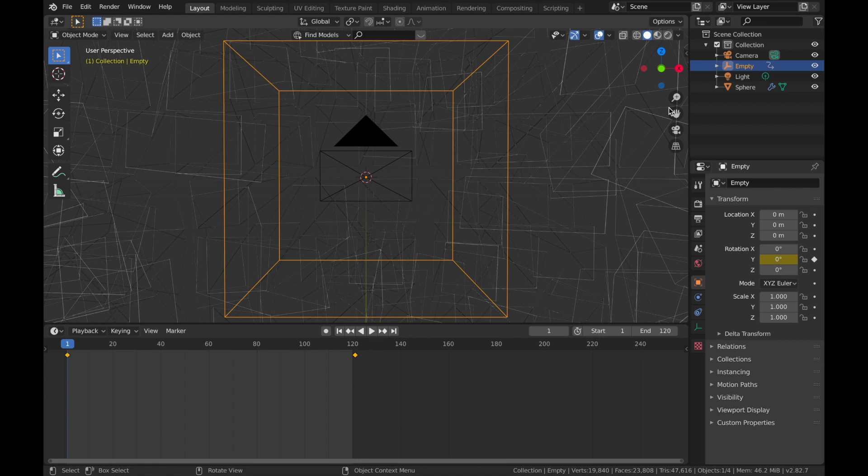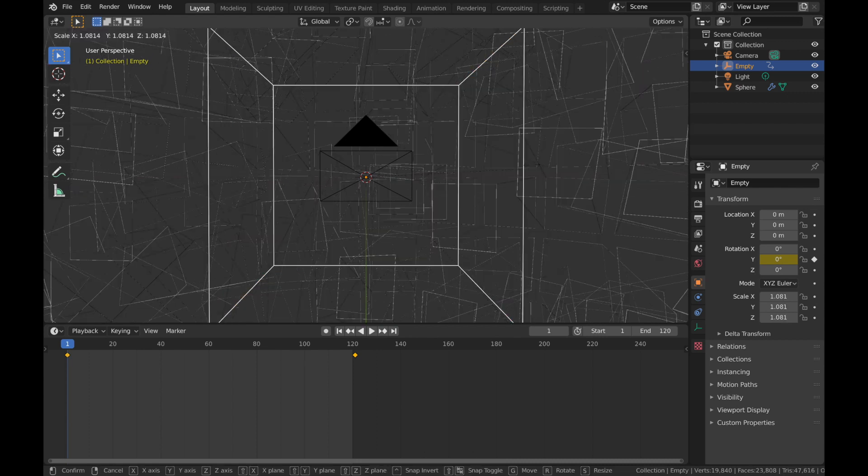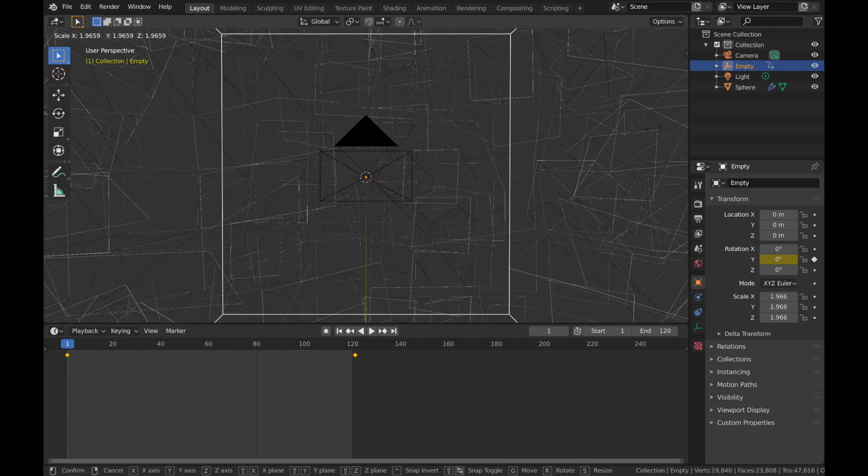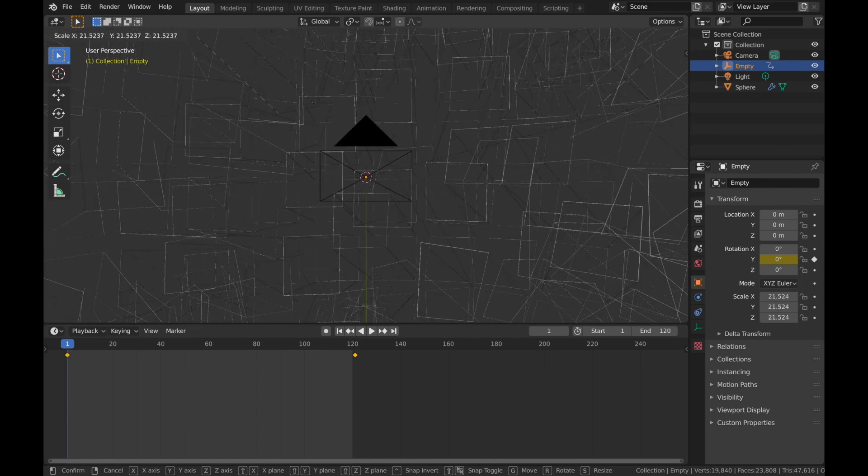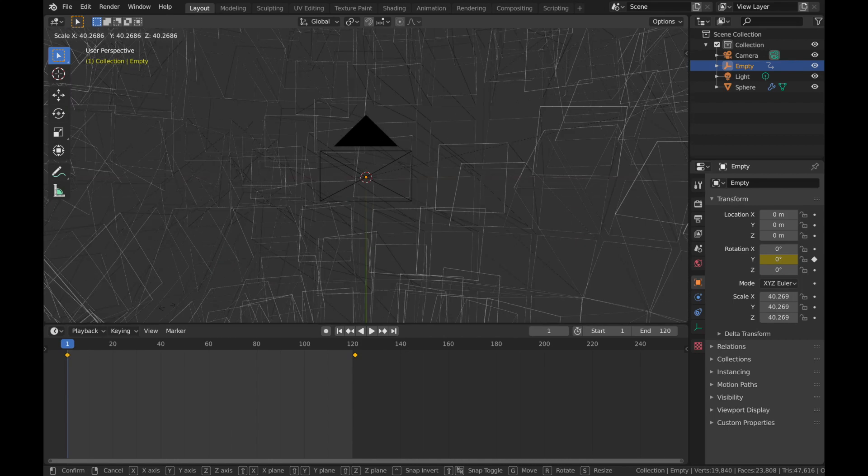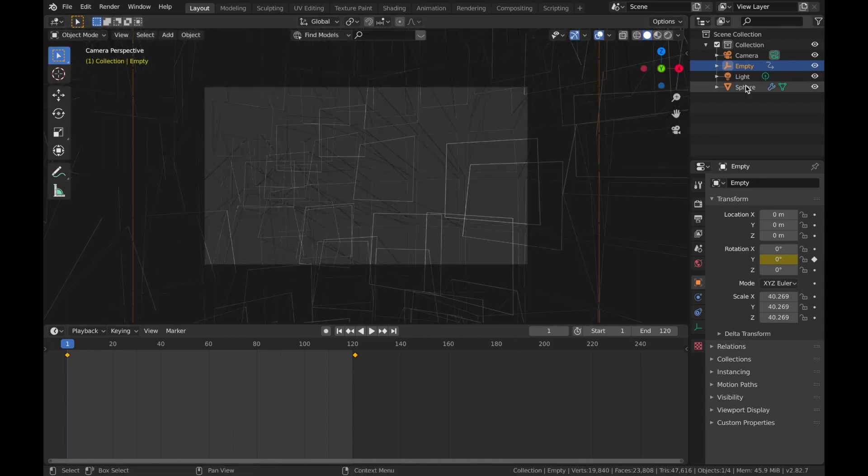So just click on your empty, hit S, and just scale that up, say to about 40 I think.